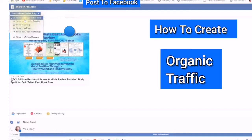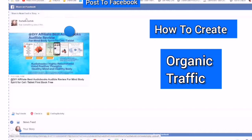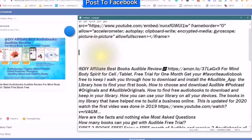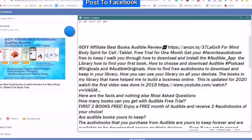This is the way that you will create your organic traffic using Facebook. To share to the news feed or story, you would just click on 'share to news feed or story.' This will be showing on the top with the downward arrow. This is a description that I have created especially for sharing to all of my Facebook pages and my Facebook groups.